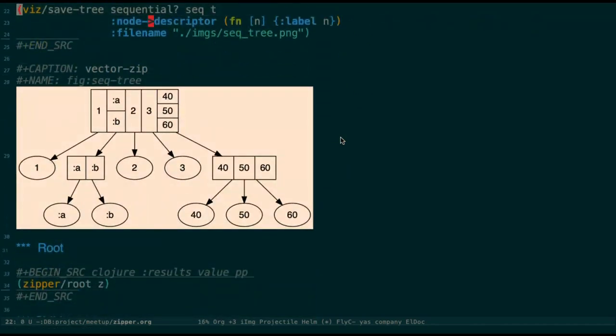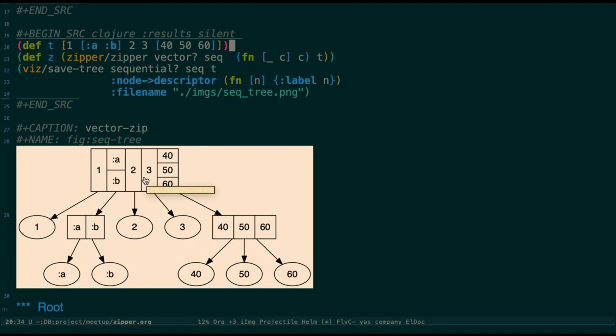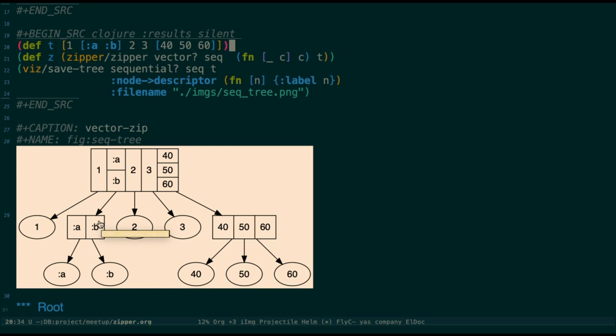You can see the vector data structure. If we graphed it, it's like a tree structure. The top vector is the root of its child. You can see the top one is the full vector. Then the first element is the first child, then its siblings. Because this sibling is a vector, so it has its own child. It itself is a second-level root, then it has a child A and B. So it also has siblings 2, 3, and another vector 40, 50, 60.